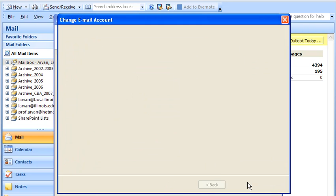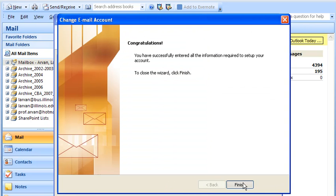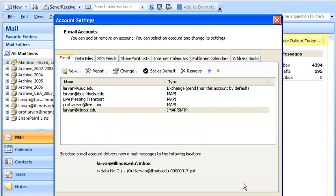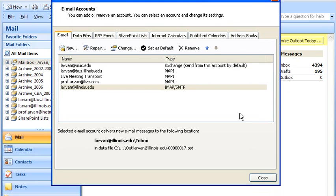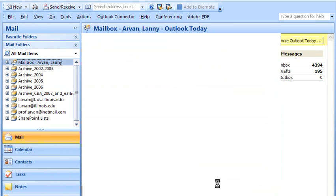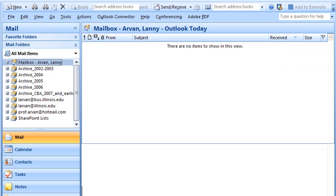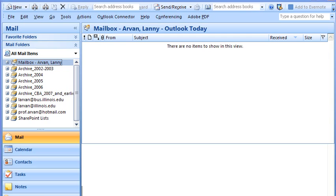And now we click next and finished. And it should, in fact, be done. So let's close this. And now we're ready to test it out.